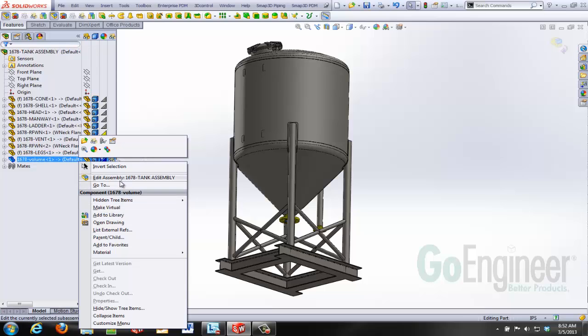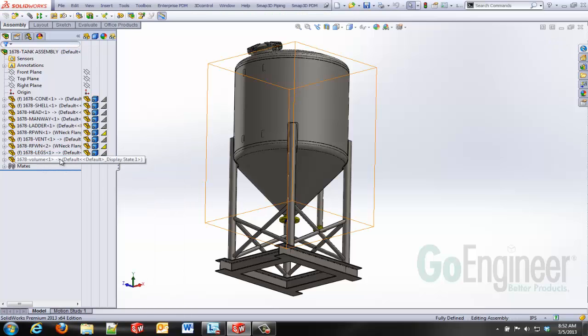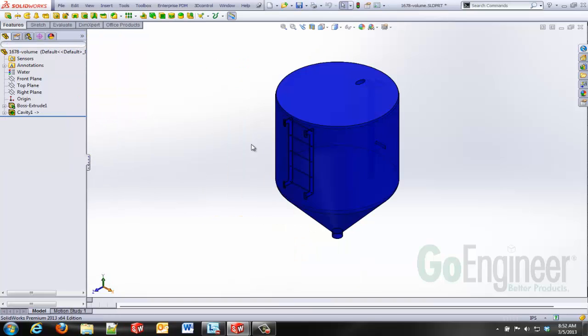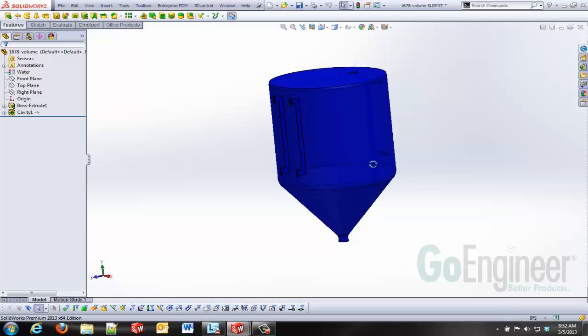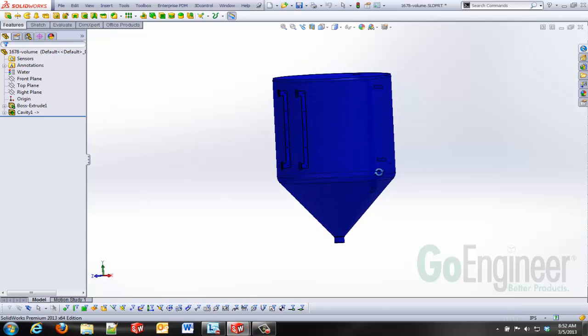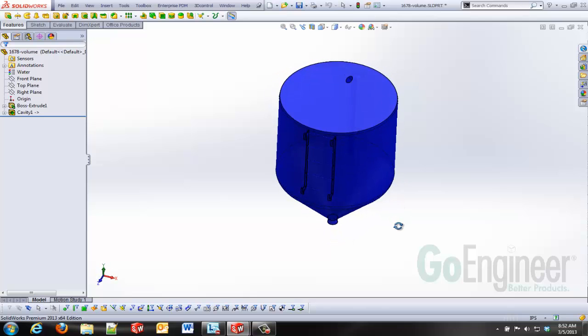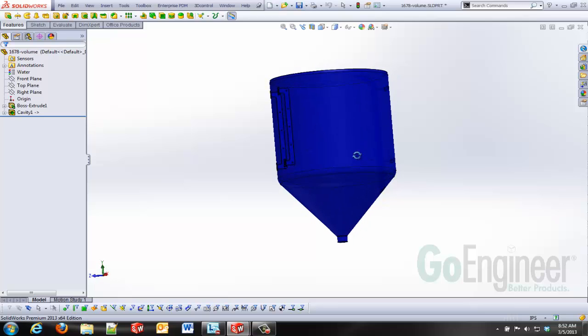If I get out of the Edit Component function there, get back to Edit Assembly, I will open this part up in its own window so that we can work it in a little bit. You can see here that I've got a model representing the internal of that tank with the ladder and the vent tube subtracted from it.